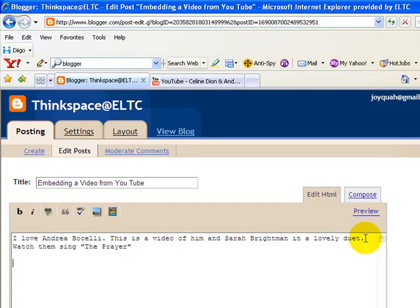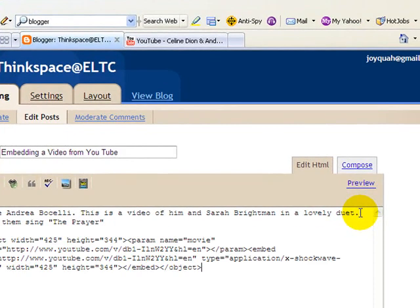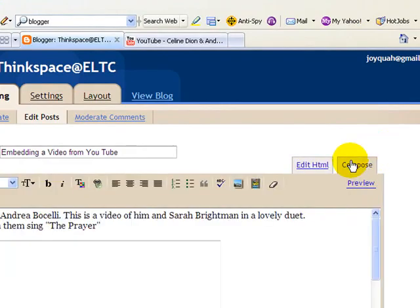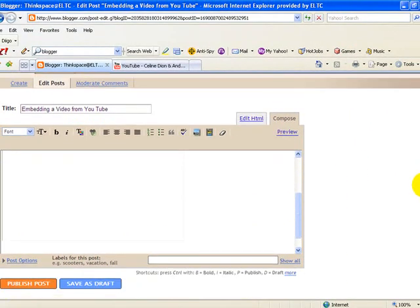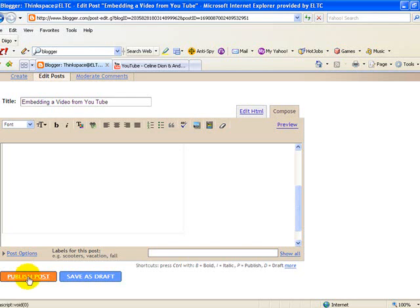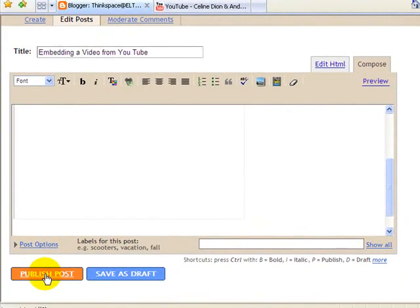Bring the cursor down and type in something. Now we will press Ctrl+V to paste the code. Then we return to composition mode. The video has been embedded — just scroll down and we will publish the post. Click Publish Post.